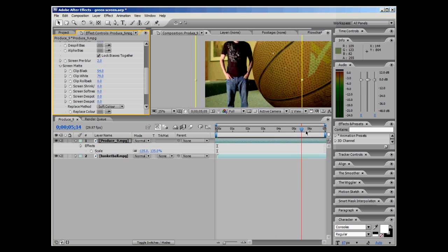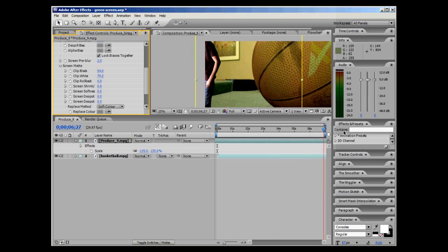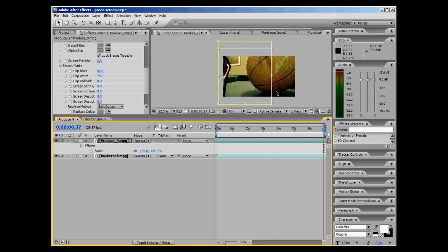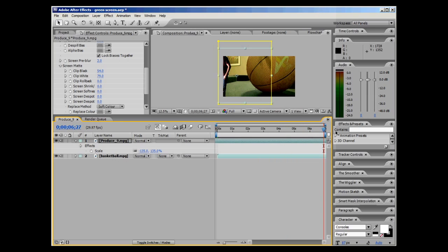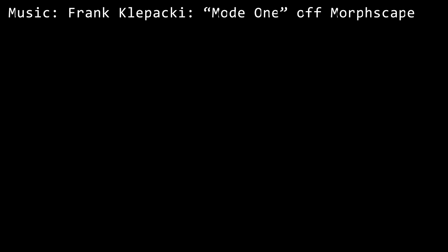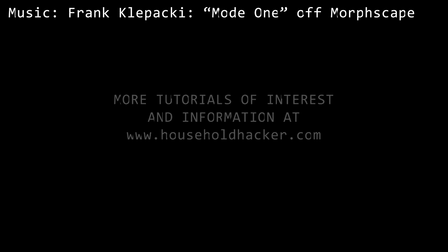Also, we want to see your green screen footage, so do make a video reply. Upload it to YouTube and we'll approve it as long as it has Household Hacker somewhere in the title. And we look forward to watching your videos. So we'll see you later this week with a new video. And we'll see you next time.